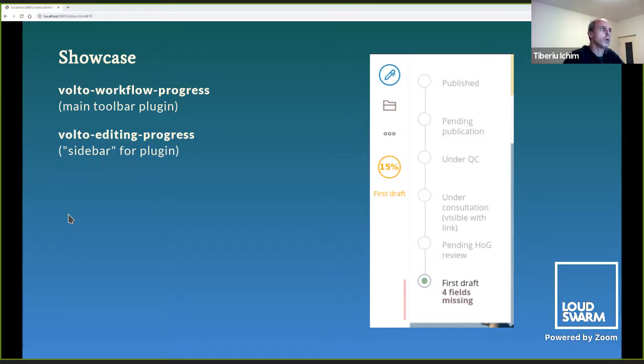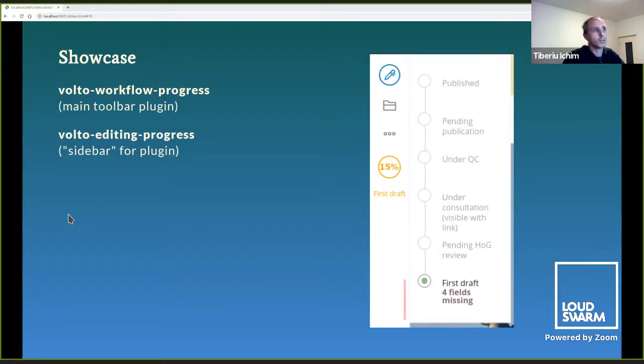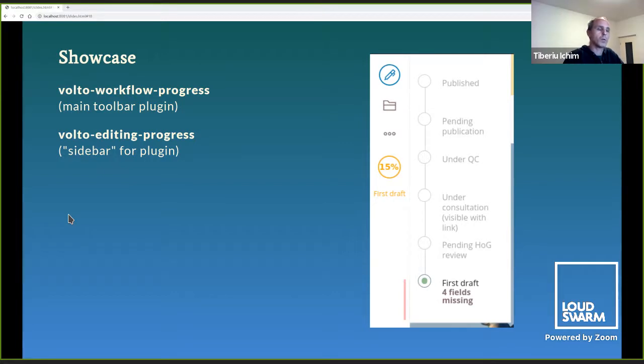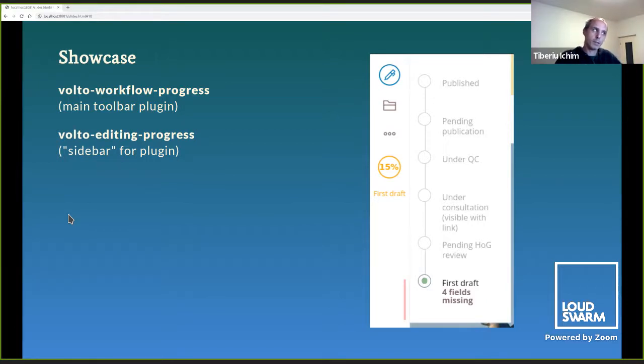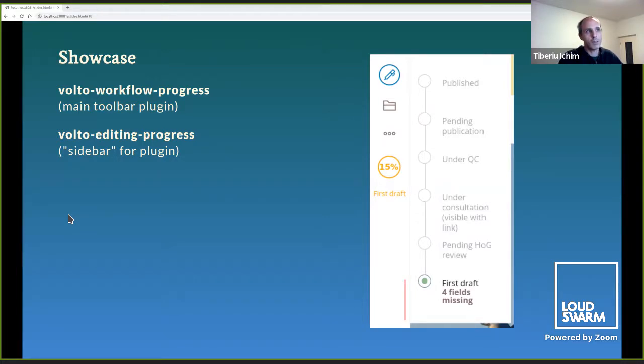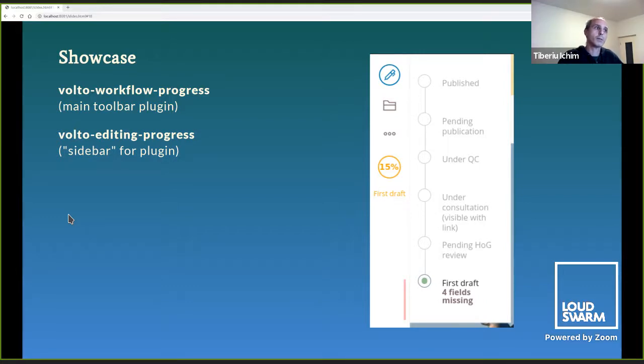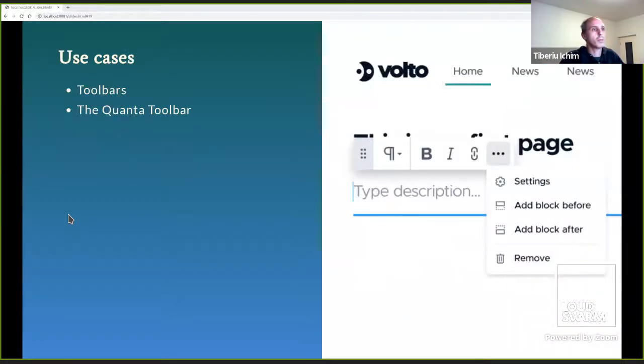What I'm showing on my screen is two add-ons. The first one renders the 15% first draft button on the left, and that comes from Volto workflow progress. Volto workflow progress has a pluggable, and then there is another add-on called Volto editing progress that uses that pluggable to render the timeline control on the right, the dots with published, pending publication, and so on. It only shows up when the button on the left is hit, or you're with the mouse over on it. It's an extension of an extension, practically.